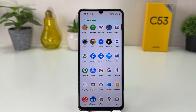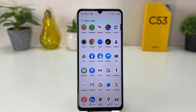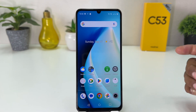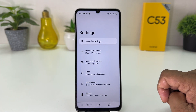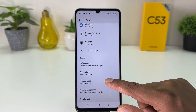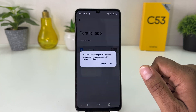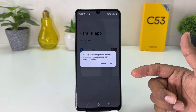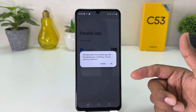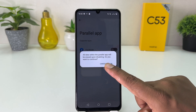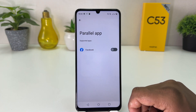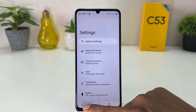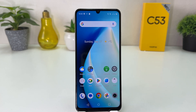Now, if you want to disable the dual apps system, you need to go again to your Realme C53 Settings section, click on Apps, scroll down, and click on Parallel Apps. You can simply turn it off. When you turn it off, it will give you a pop-up saying all data with the parallel apps will be erased upon disabling. Do you want to continue? I want to continue, so I'm going to click OK. In this simple way you can easily enable or disable the dual app system in your Realme C53.